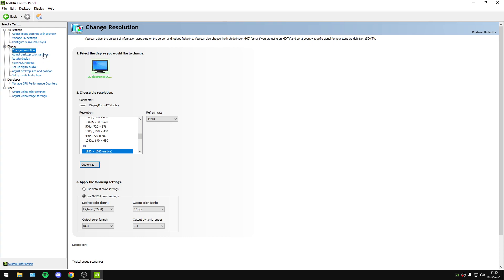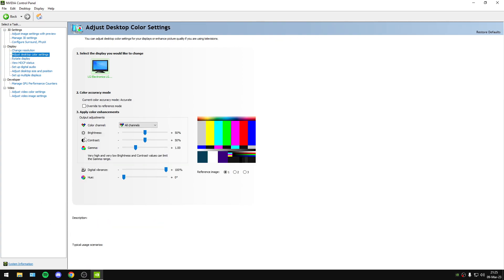In Display now, Change Resolution. You will set your refresh rate, your resolution, and your highest color settings — your preference.